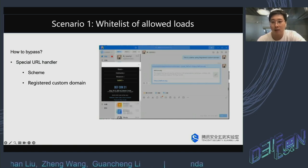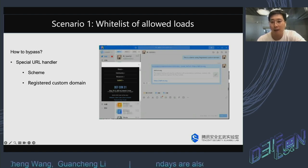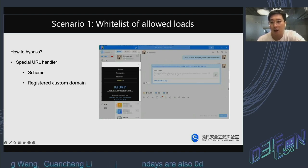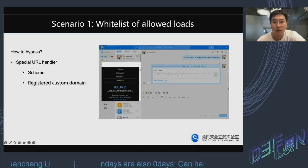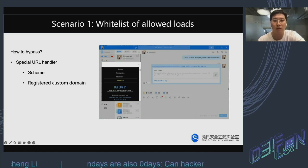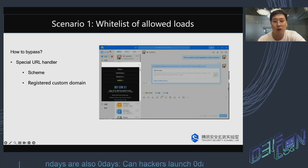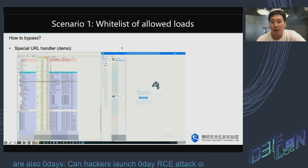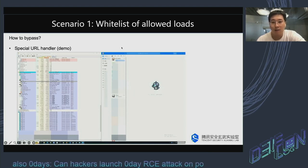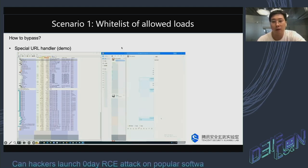In addition, another point is the special URL handler. There are two main aspects: one is the scheme registered in the system registry, and the other is the custom domain registered in the browser component. Since they are a privileged domain, it is easy to miss some checks while operating within them. The following demo uses this method — we can see that the IAM software is a vulnerable area in this development case.